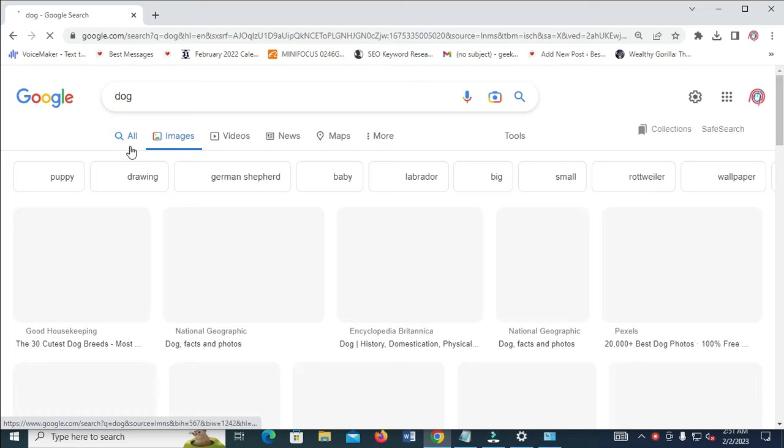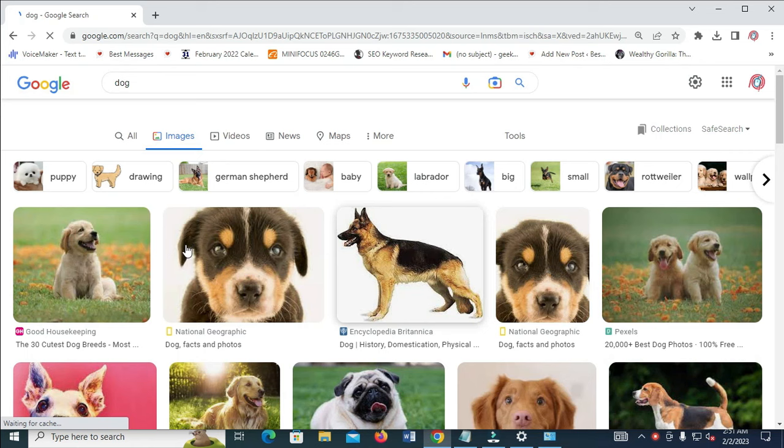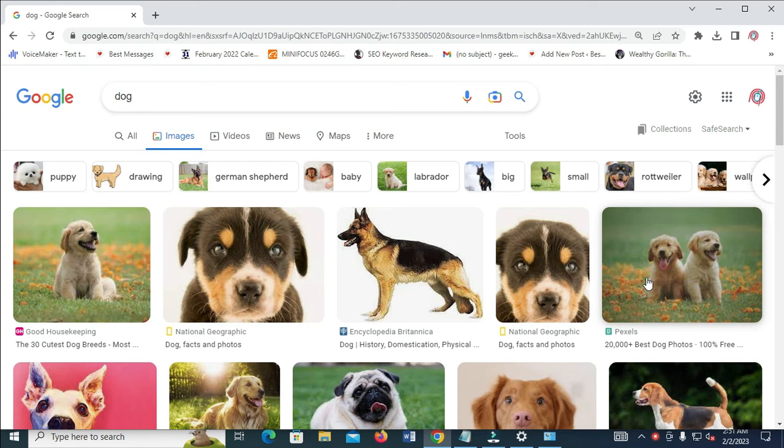All right, so let's just click on this one right here. For example, if you want to copy this image link, let's use this one. What you have to do...